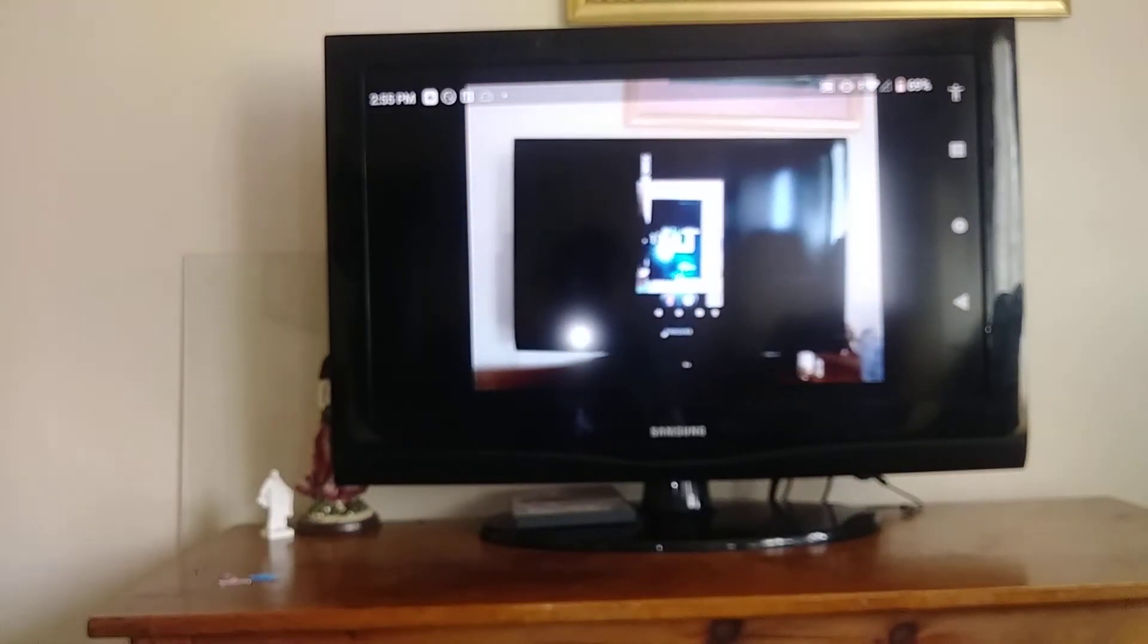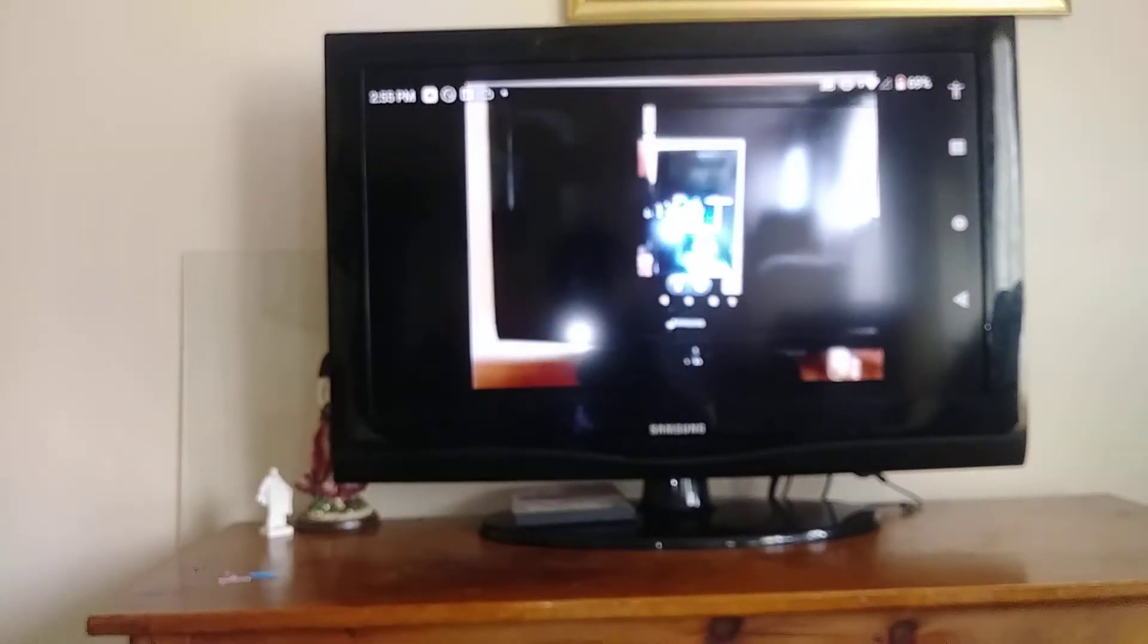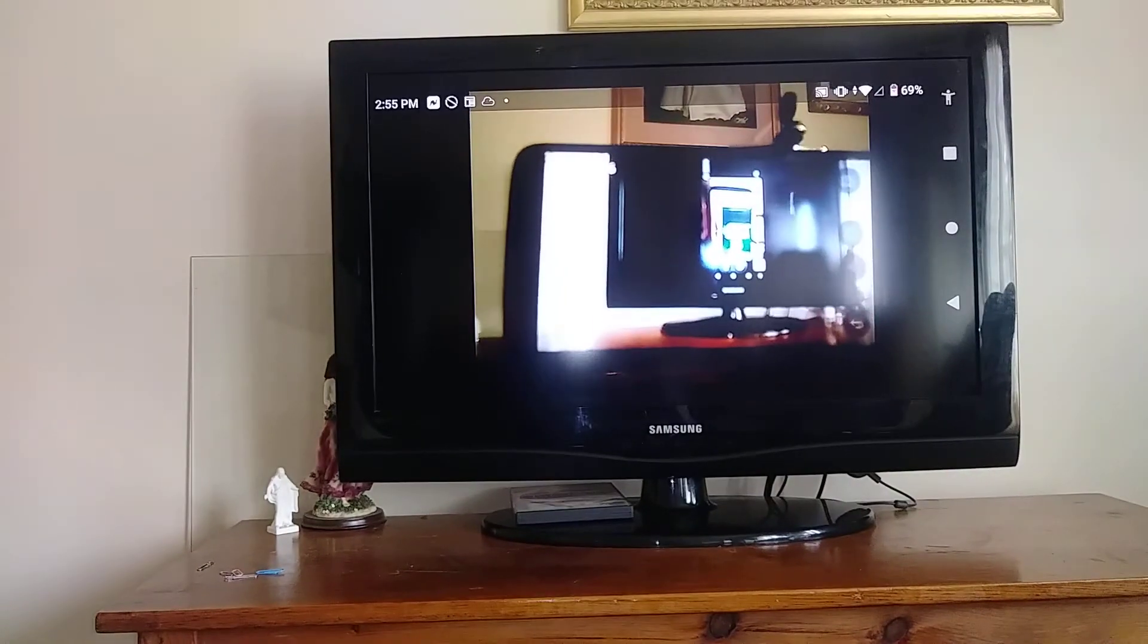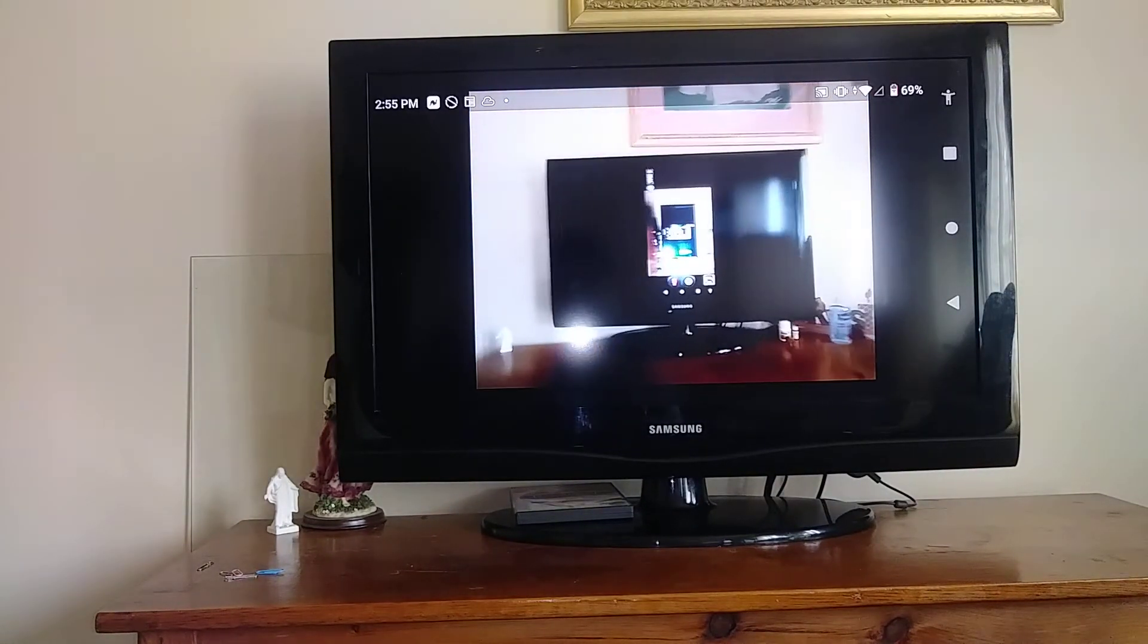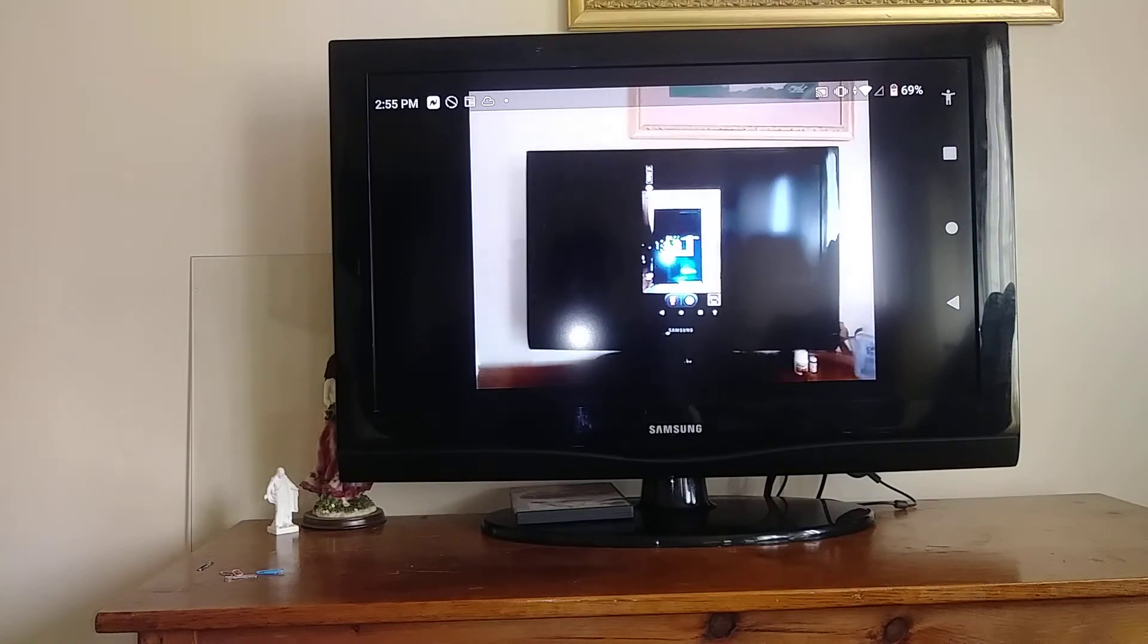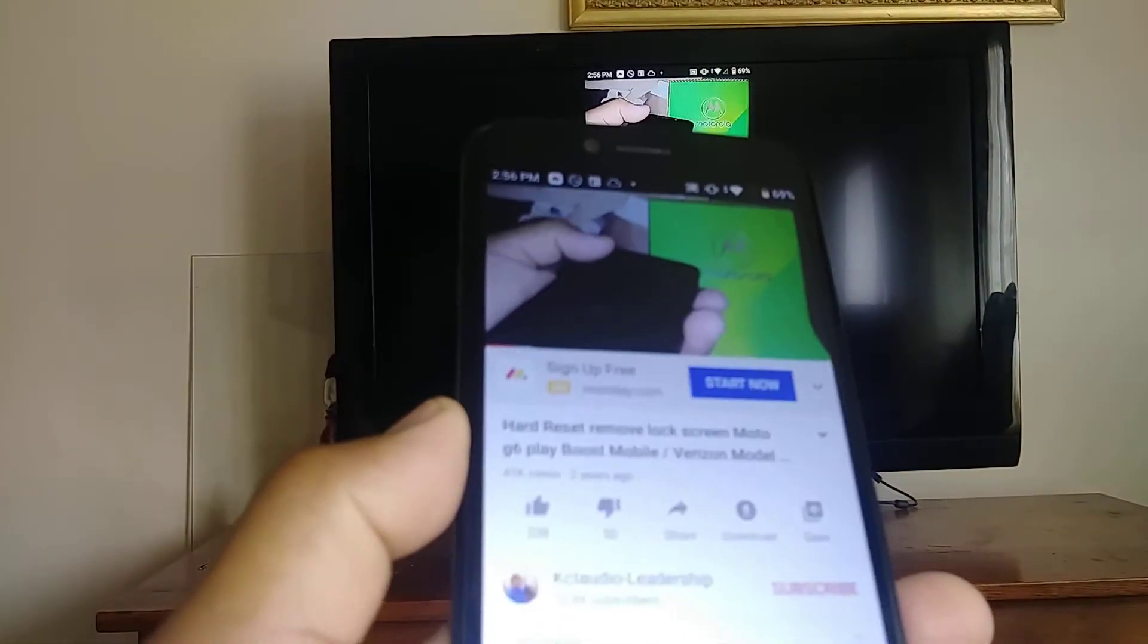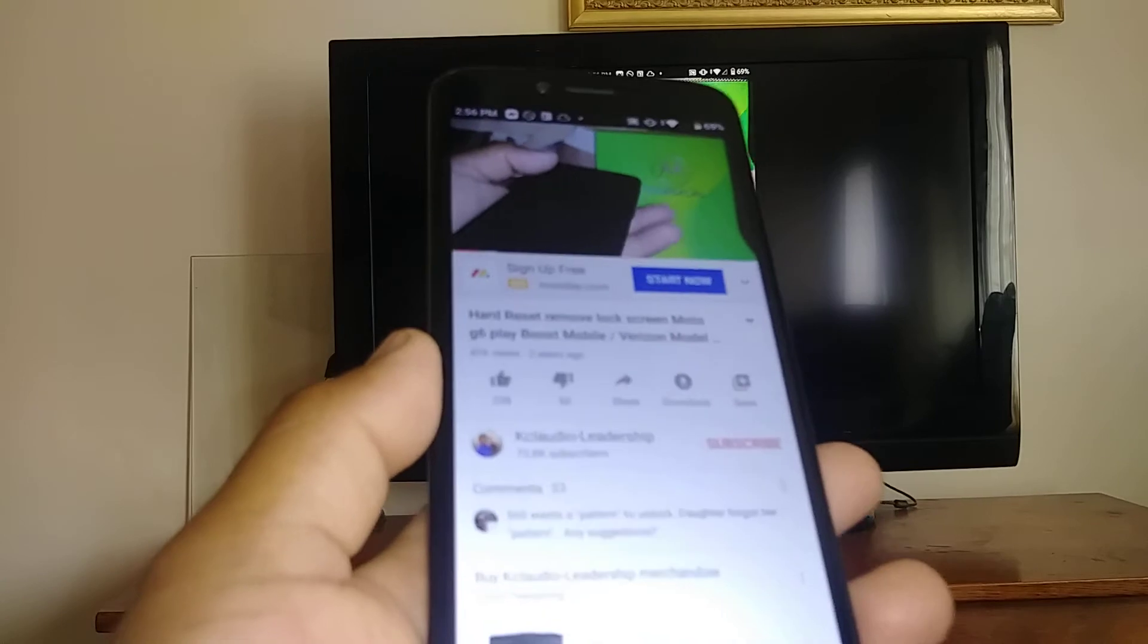Google Photos works well on this Blueview Mega smartphone. So this is how to cast your smartphone to your TV. I have a video about this Blueview Mega phone.